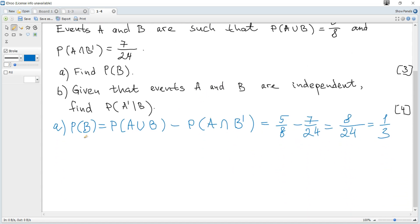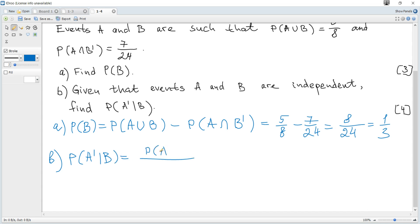There are two ways to find the required probability. The first is to use the formula for conditional probability: the probability of not A given B equals the probability of not A and B divided by the probability of B. The probability of B is already found, and the probability of not A and B is still required.